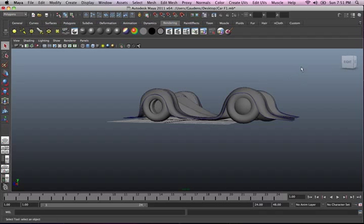Hi guys, this is Gaudens and welcome to our tutorial. We're still working with applying textures and today's lesson will be texture mapping on NURBS surfaces. Now that we've learned how to apply textures to objects, I'm going to show you how these materials map to specific objects.